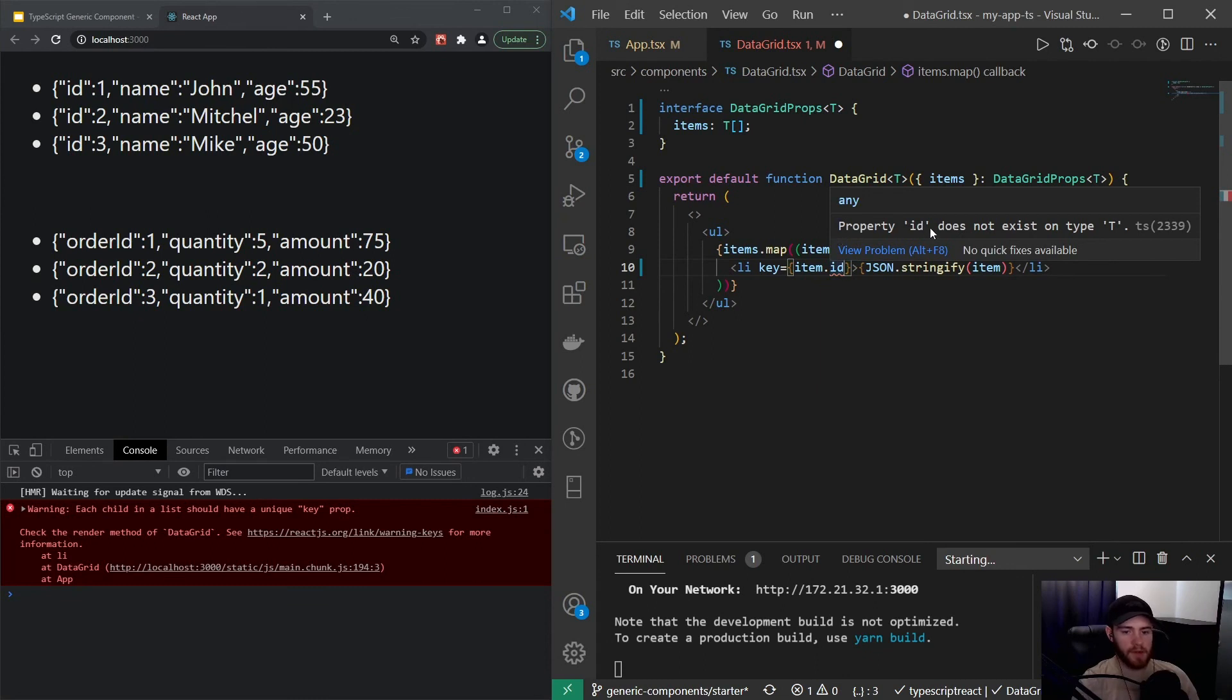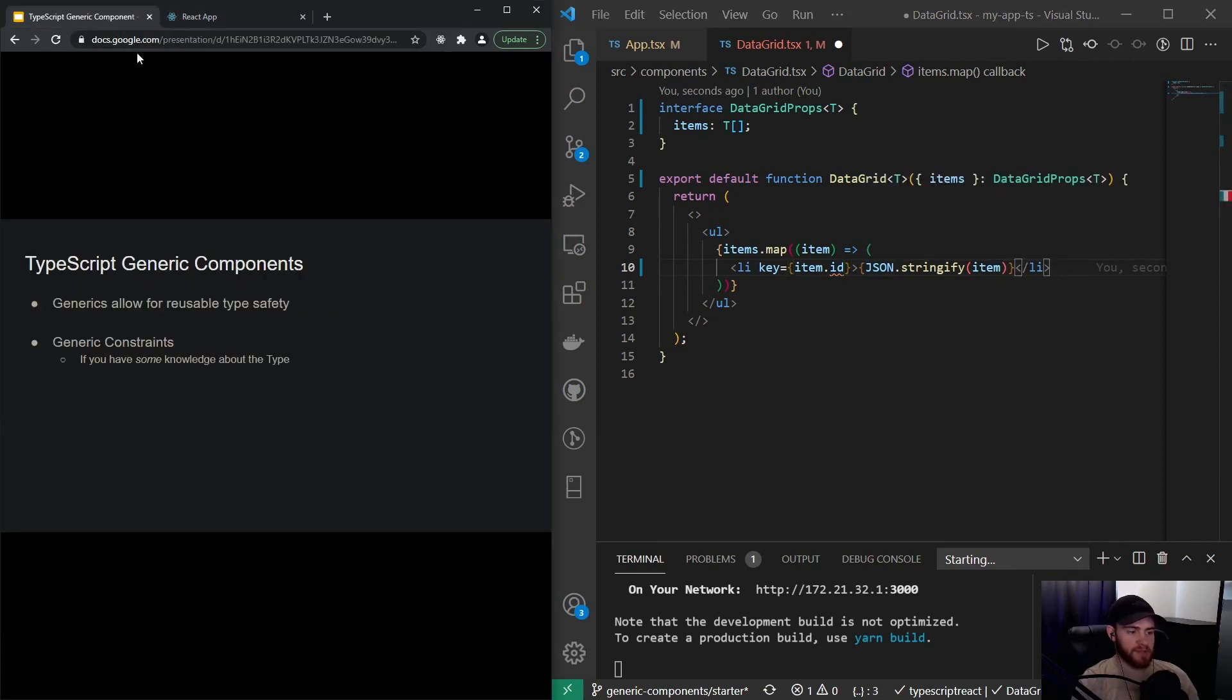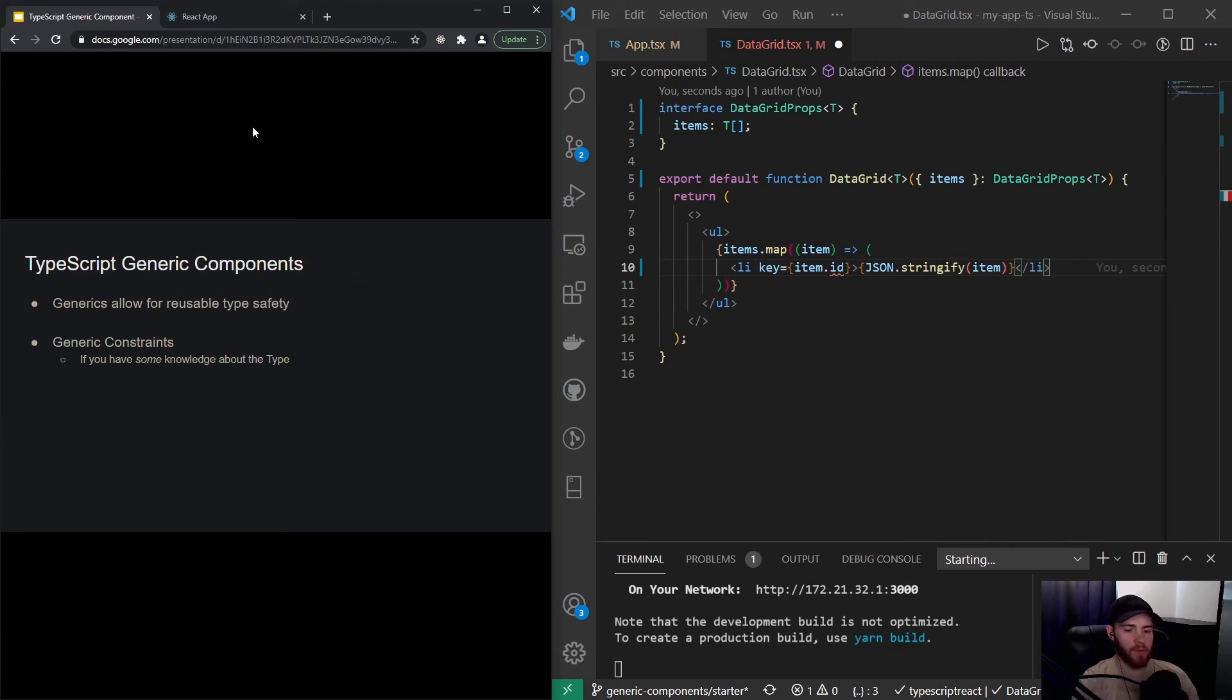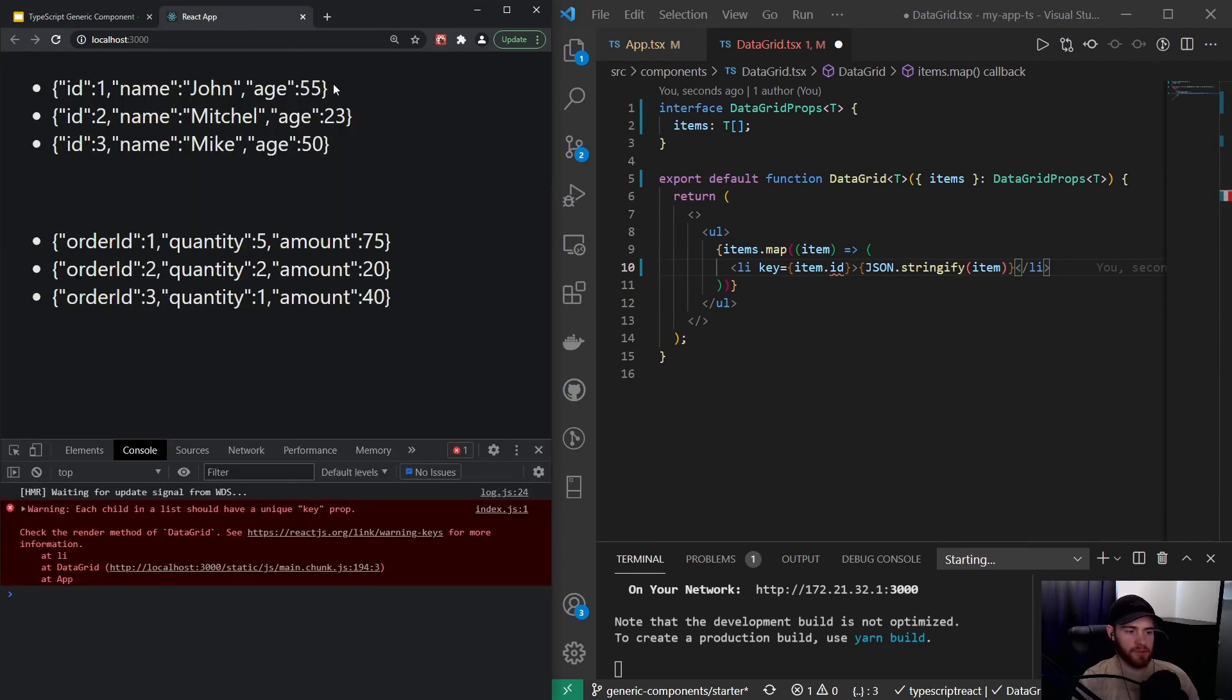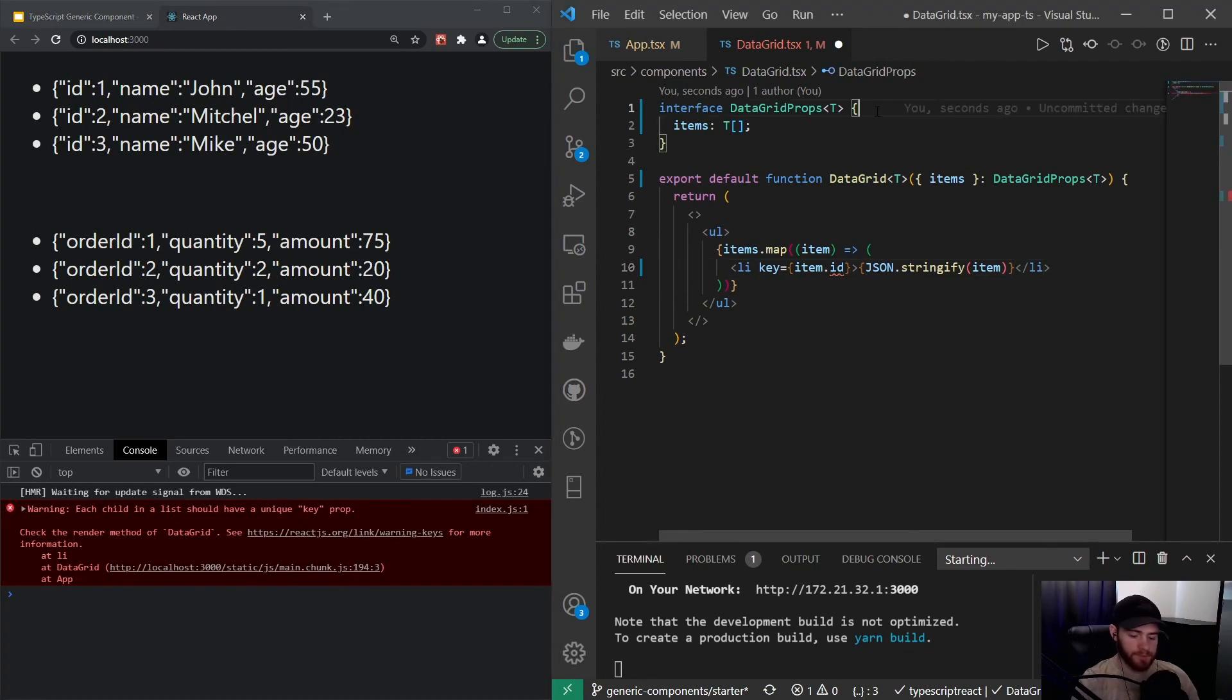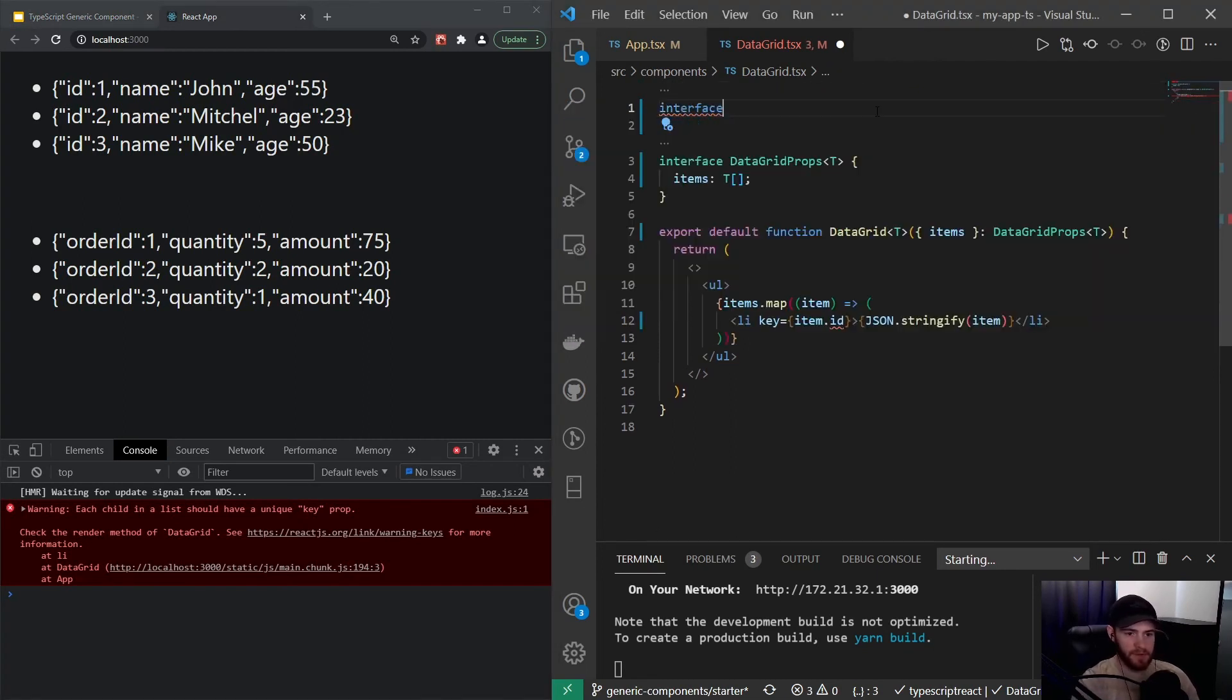But now you'll see that it says property id does not exist in type T. That's where actually the next thing comes in, and that's what's called generic constraints. If we have some knowledge about the type, or we want to say we want our generic type to at least have a certain amount of properties—or in this case just one property—we can use generic constraints.